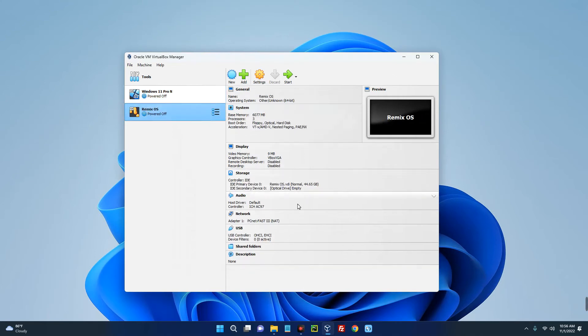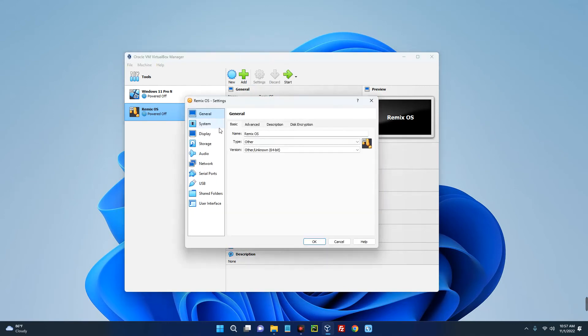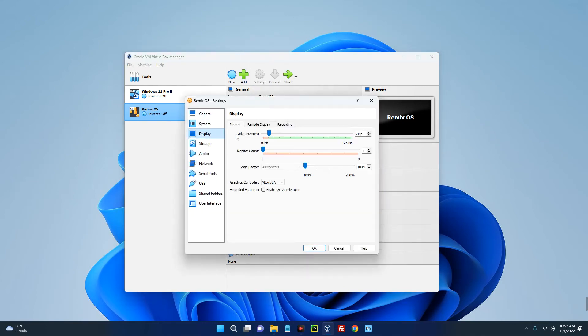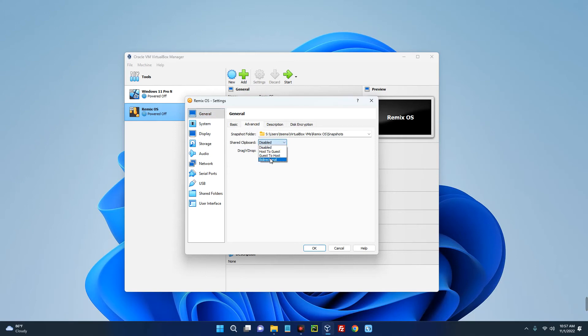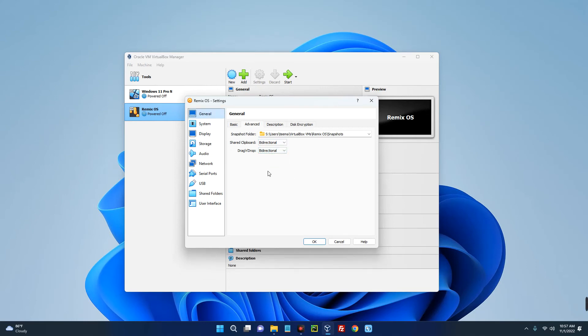You can see this is the specs of our newly created machine. Now we have to make a few changes. Go to Settings up here and then go to Display. Increase the video memory to 128 megabytes, turn on 3D acceleration, and then go to General, go to Advanced, and enable Shared Clipboard. We are going to set it bi-directional so we can easily transfer files between our OS and our host computer.